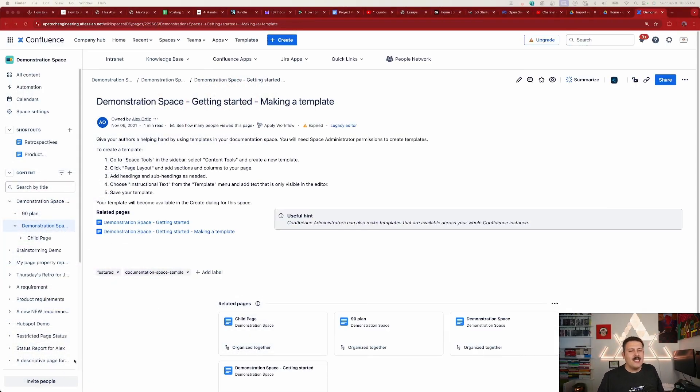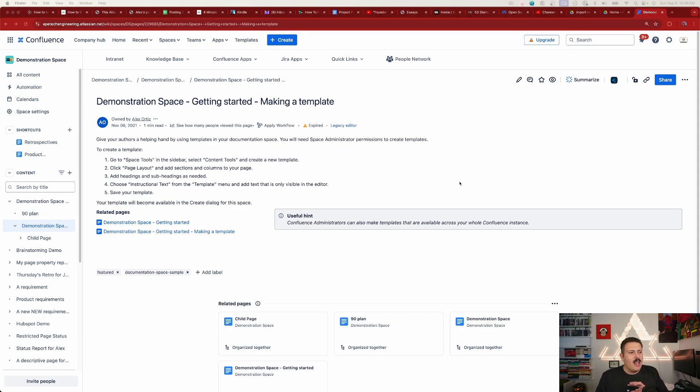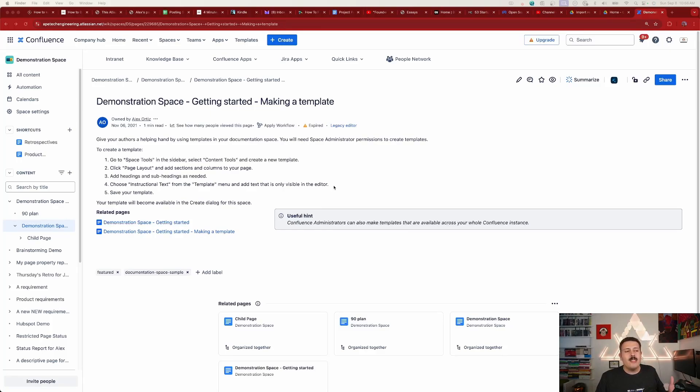So here I am inside of a Confluence page. What I've done behind the scenes is I have installed Data Manager for Confluence and I've already taken a backup. Now what this is going to do is establish a baseline that we're then going to use when we restore pages that we accidentally delete.